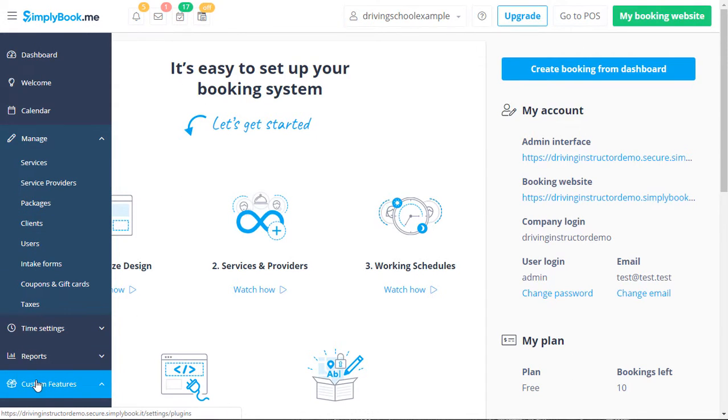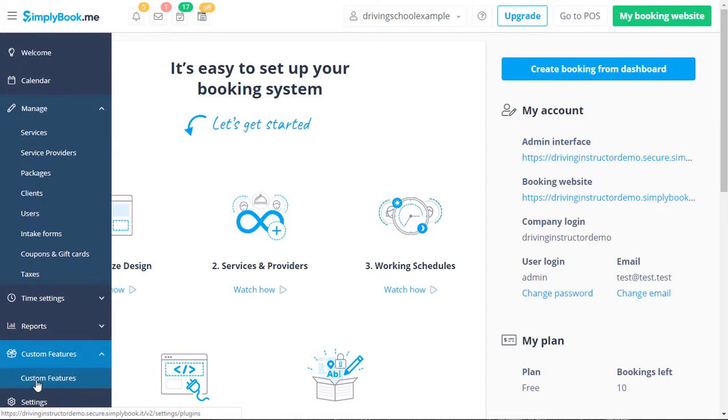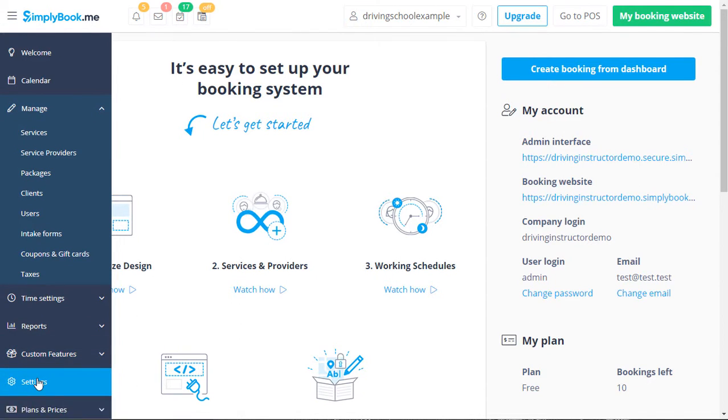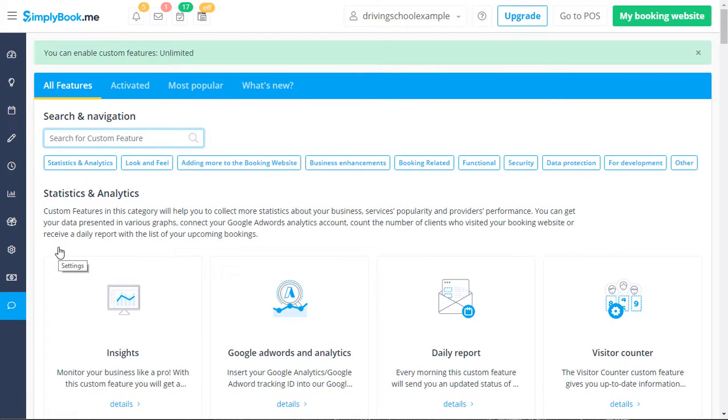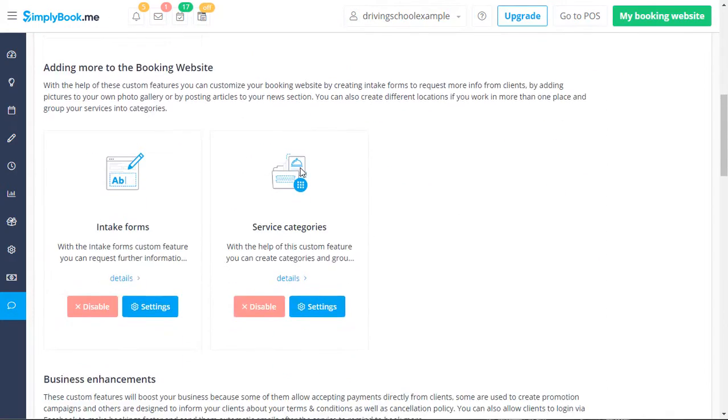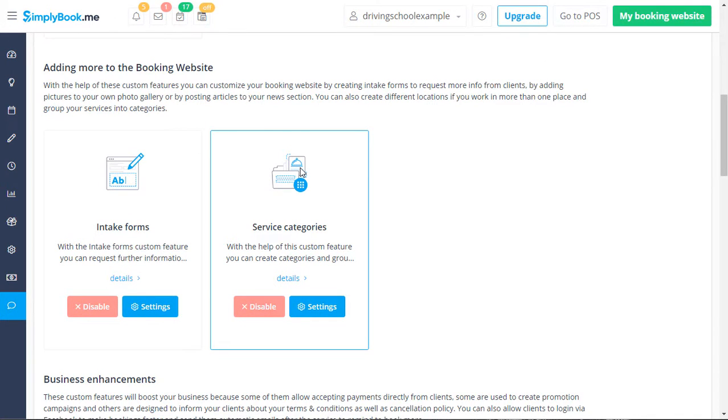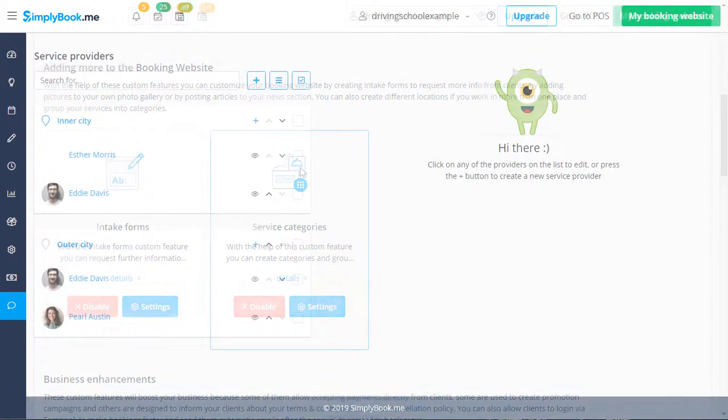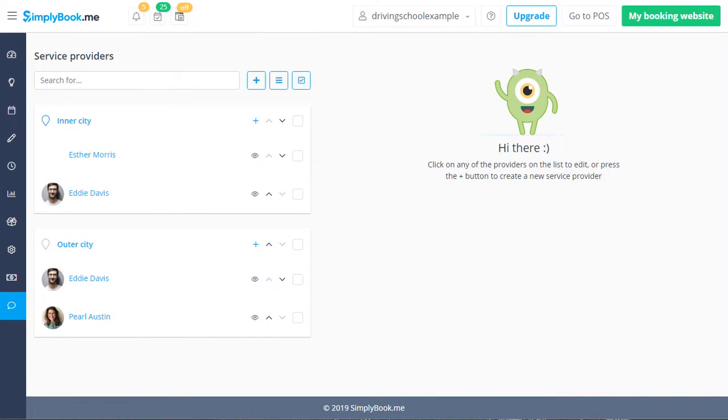Most of the additional functionality is enabled and configured through the custom features page. We have enabled service categories to group services into categories to reduce clutter during service selection. If your driving school has multiple instructors or locations,